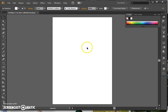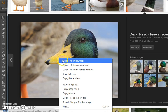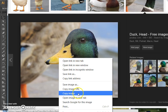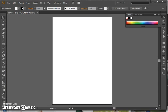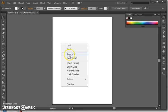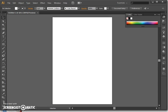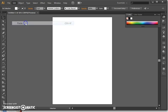Now what we're going to do is we're going to take a photo. In this case I've got this rather nice photo of a duck, and I'm going to copy that image and then I'm going to paste it in here. So I select Edit and Paste.